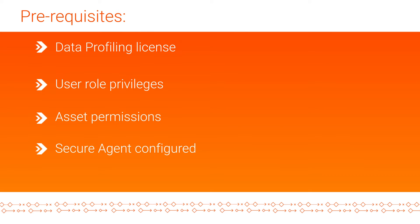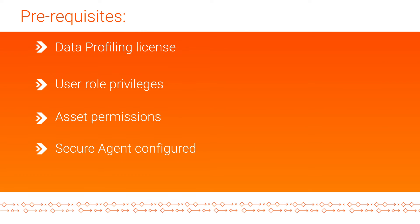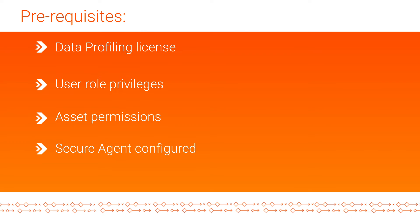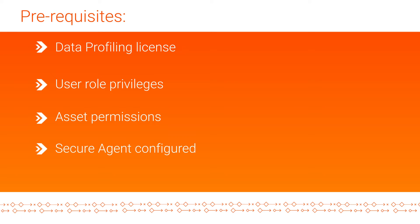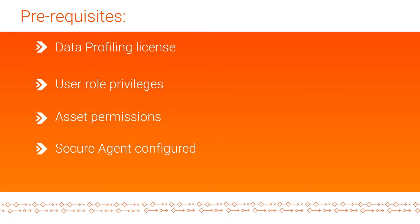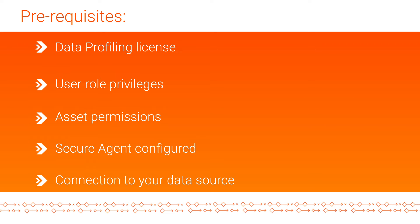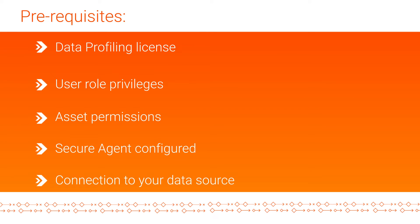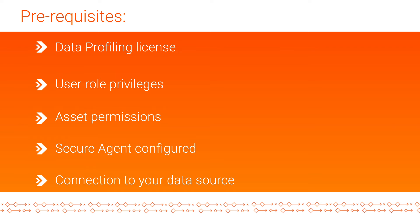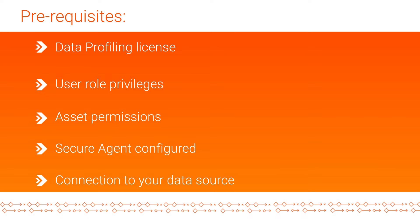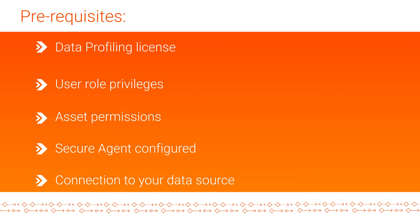Most likely, these prerequisites have already been performed by your administrator. And finally, check the connection to your data source. For assistance, contact your Informatica Intelligent Cloud Services representative.